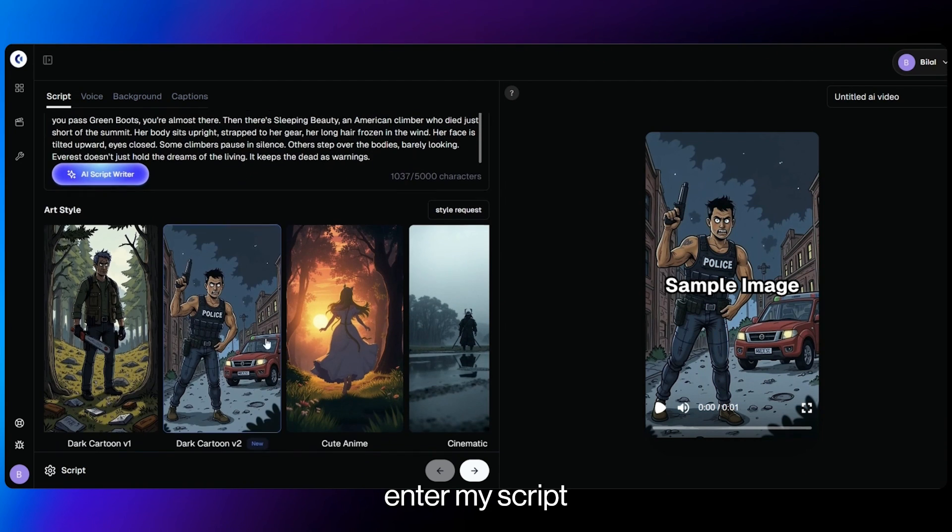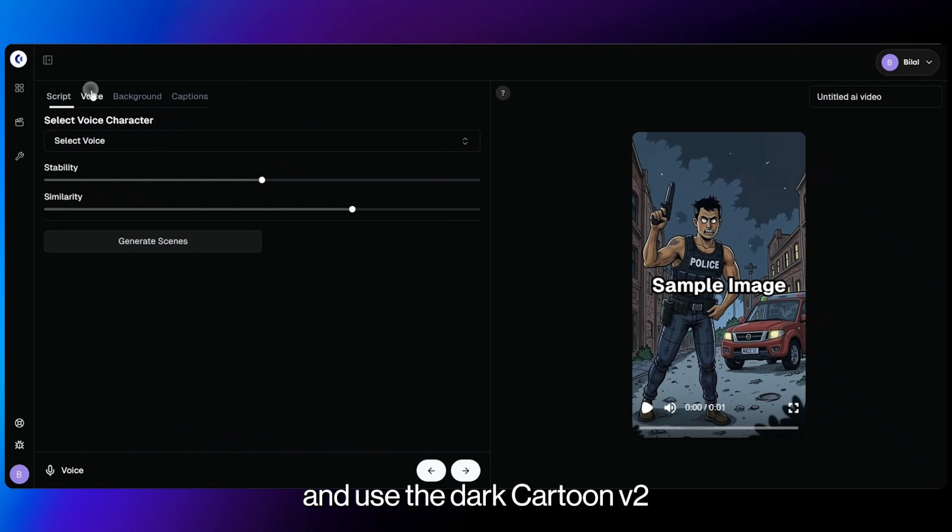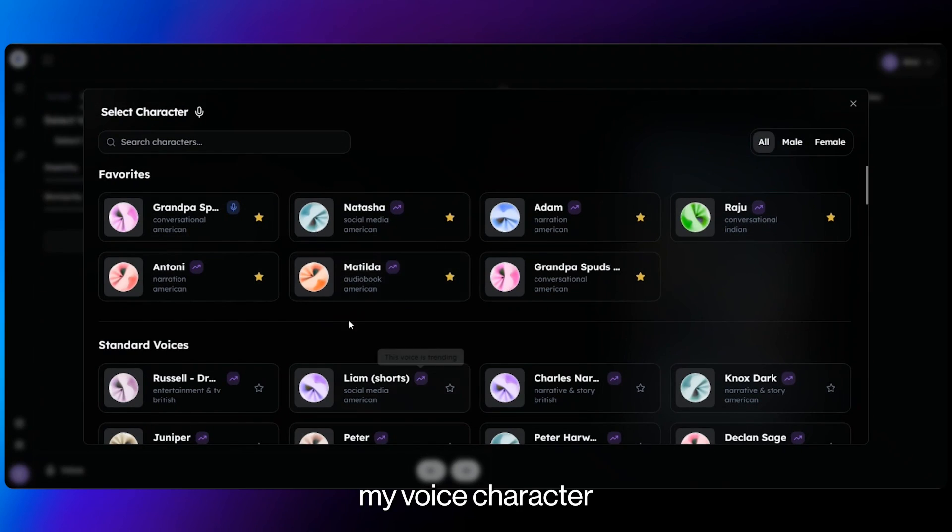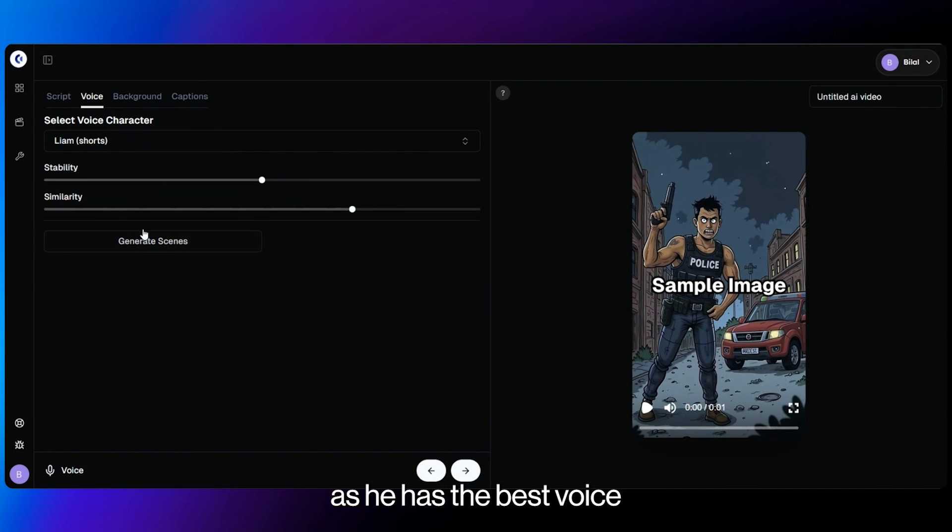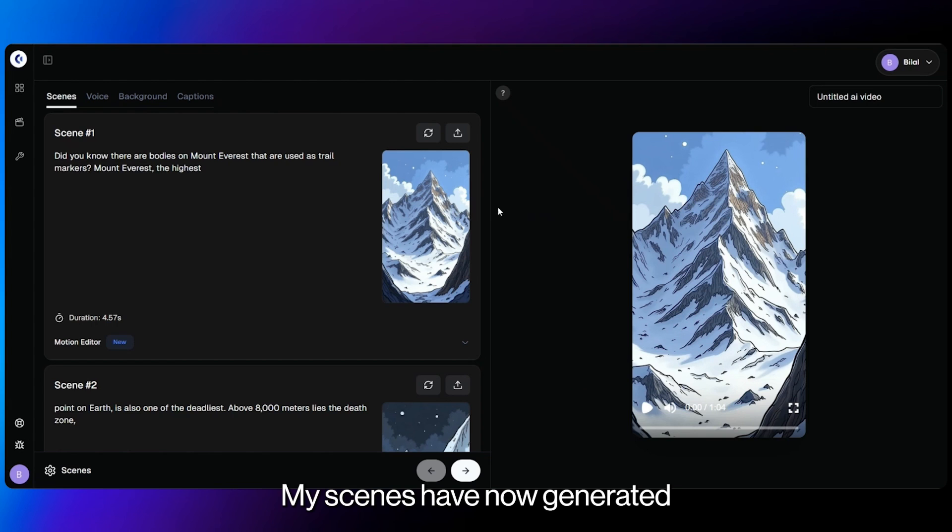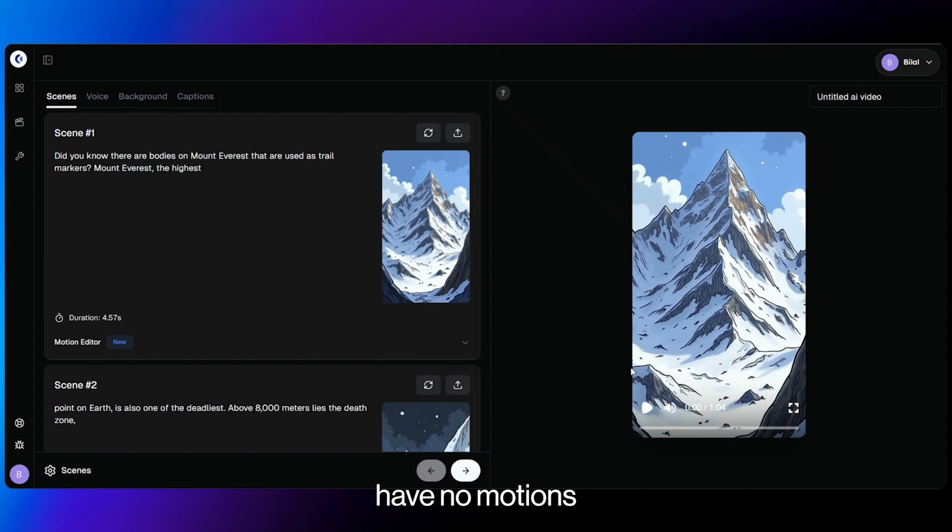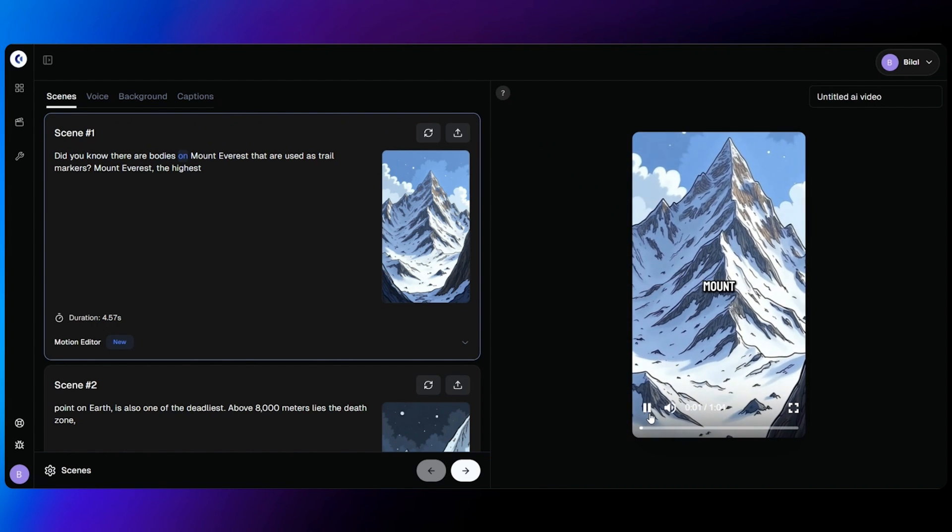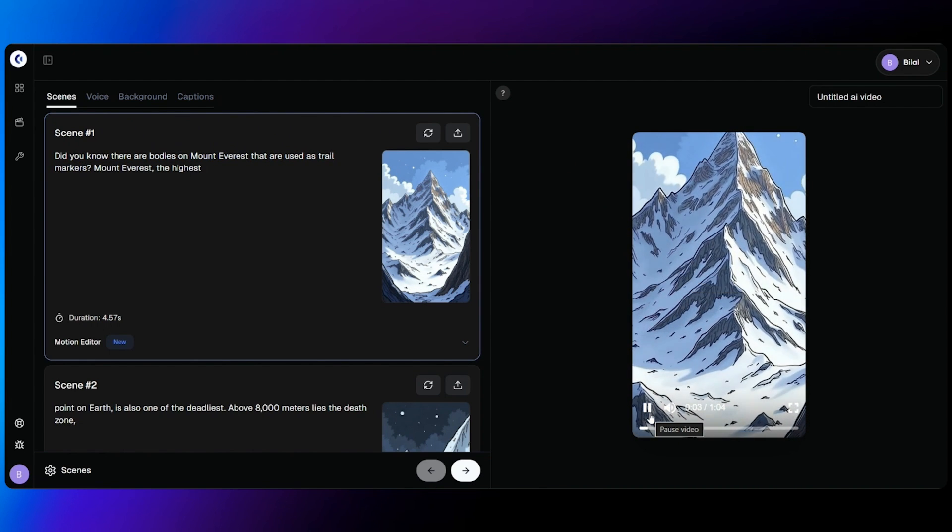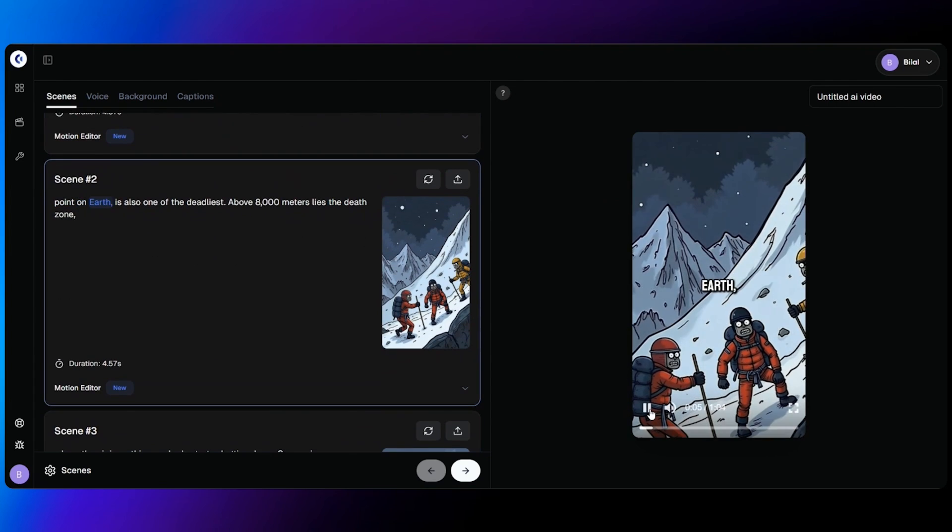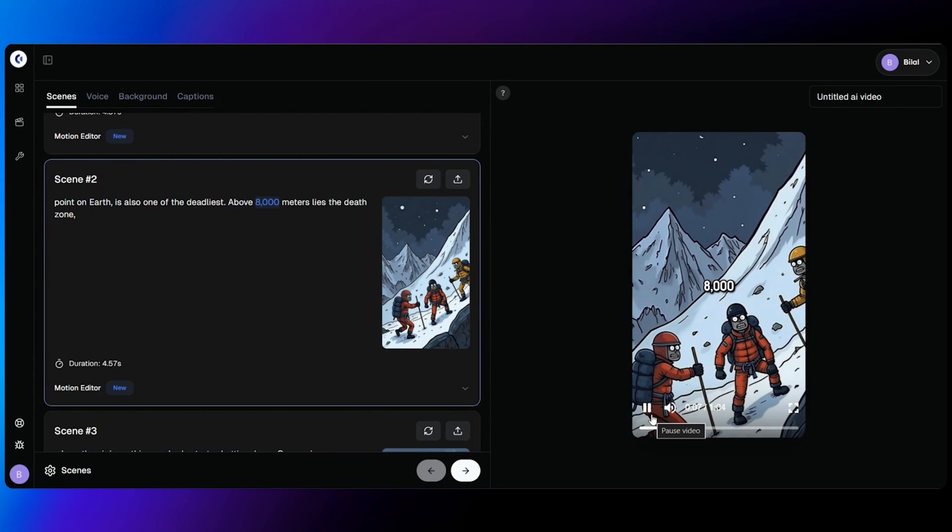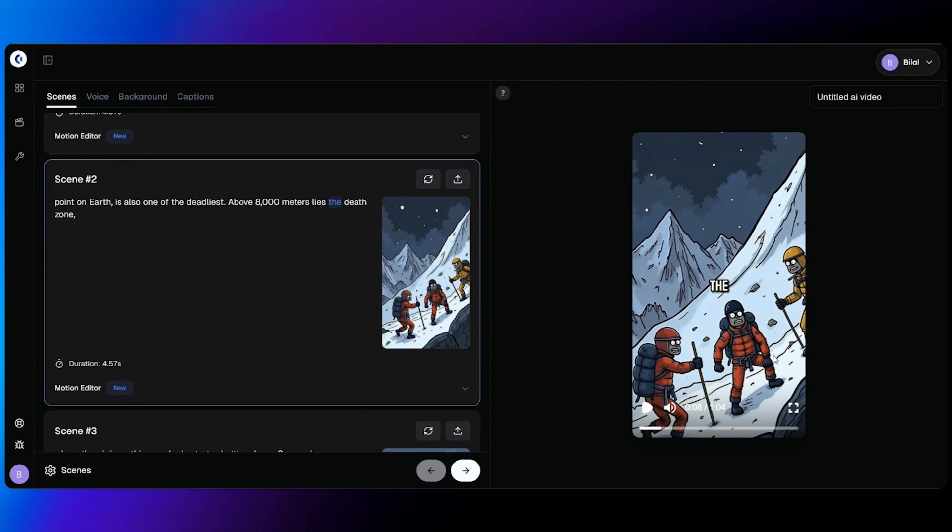So I'm going to enter my script and use the Dark Cartoon V2. I'll then select my voice character. For this video, I'll use Liam as he has the best voice and generate my scenes. My scenes have now generated and as you can see, these images on this video have no emotions or any movements. It's just still pictures. Did you know there are bodies on Mount Everest that are used as trail markers? Mount Everest, the highest point on Earth, is also one of the deadliest. Above 8,000 meters.